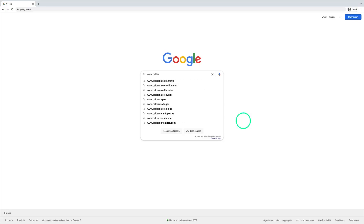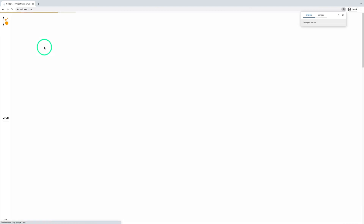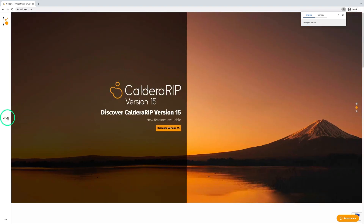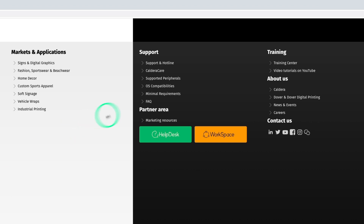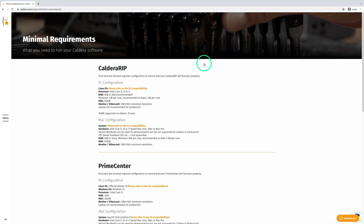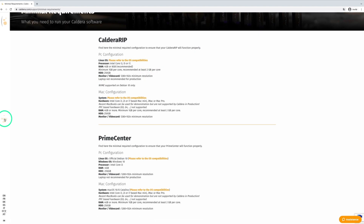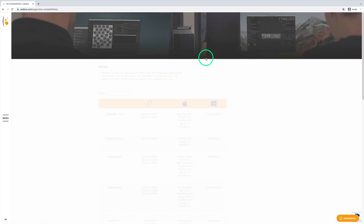The first platform is the Caldera website. It is public, but it already contains a lot of valuable information. In addition to general product presentations, you can find useful technical information about each software. For instance, you can quickly check the minimal hardware requirements, whether you are looking for a Windows, Linux, or macOS-based installation.